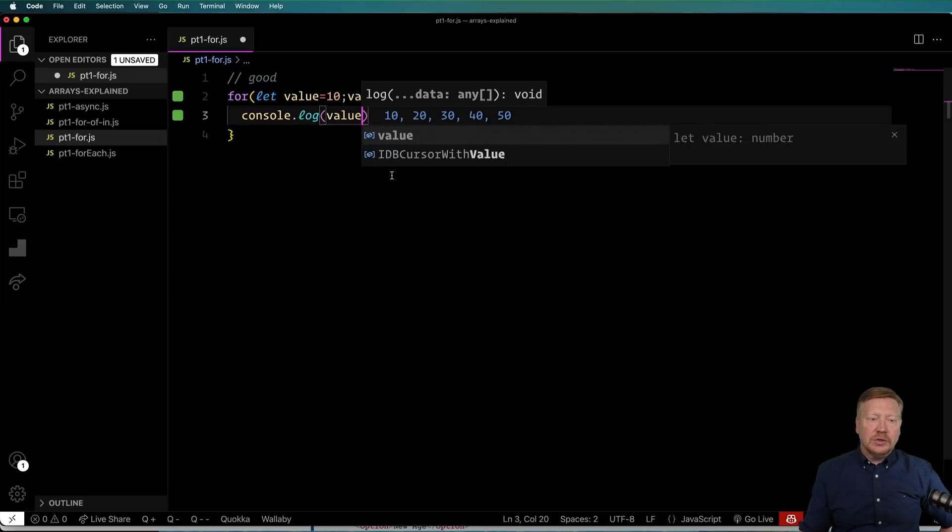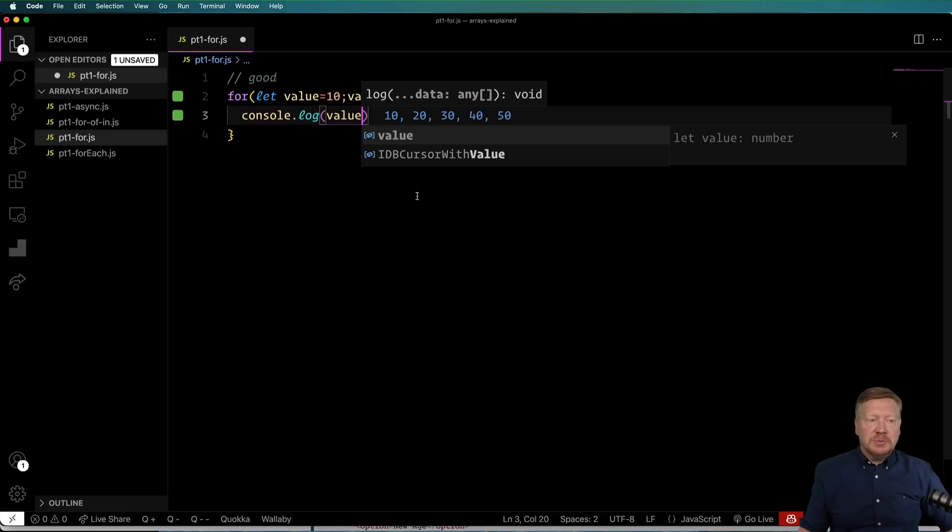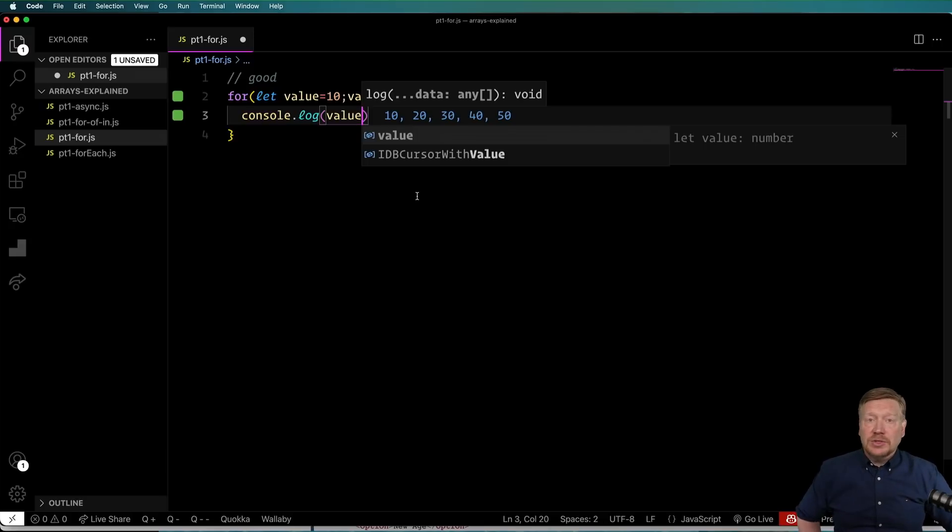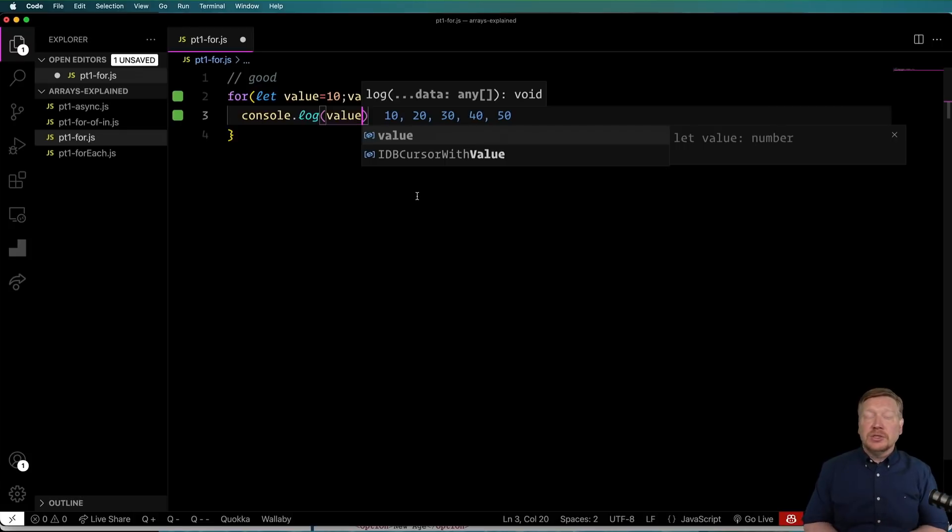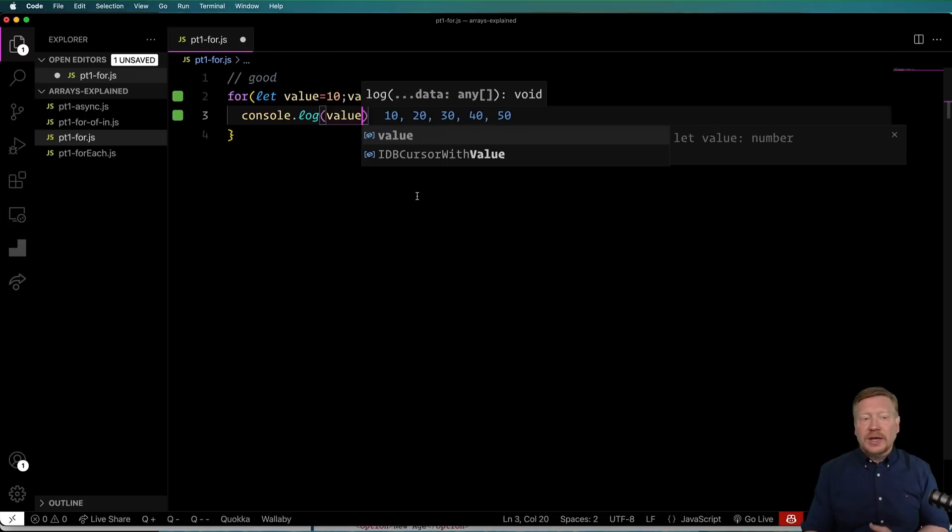And we can see that it goes 10, 20, 30, 40, 50 as we would expect. By the way, the extension that I'm using here is Quokka. It's actually free, and there's a link to it in the description. It's a nice way to do workbooks inside of VS Code and code interactively like this.